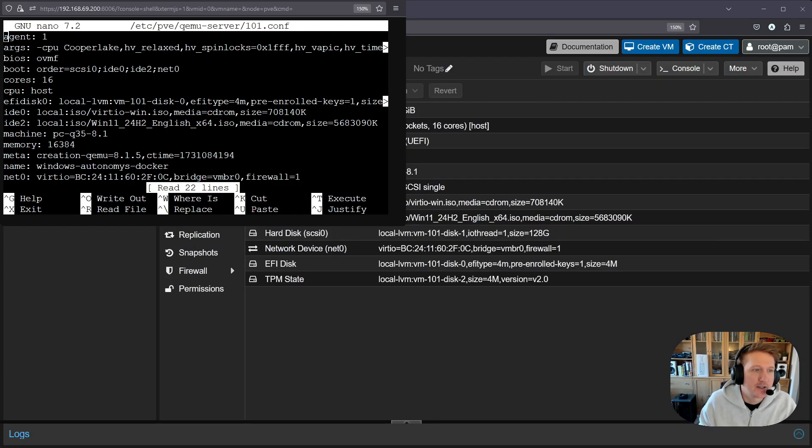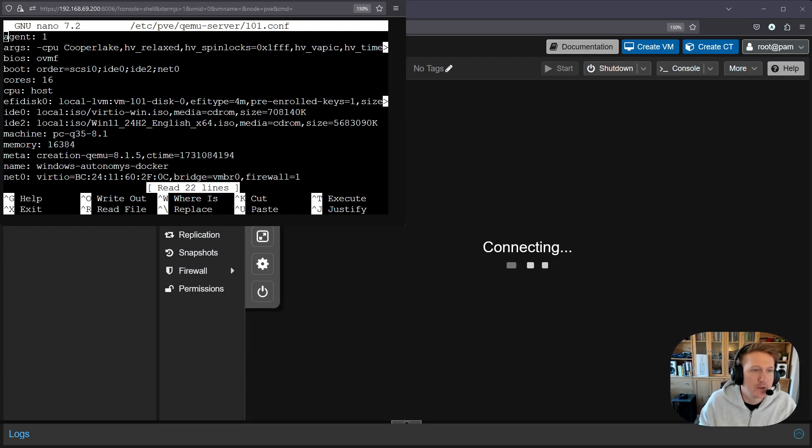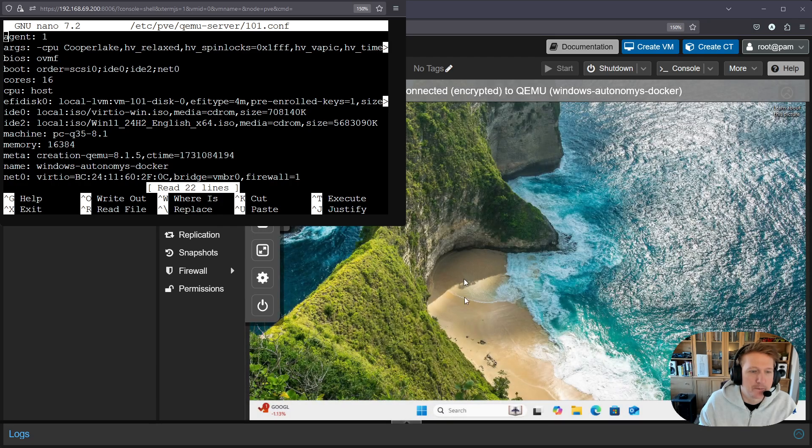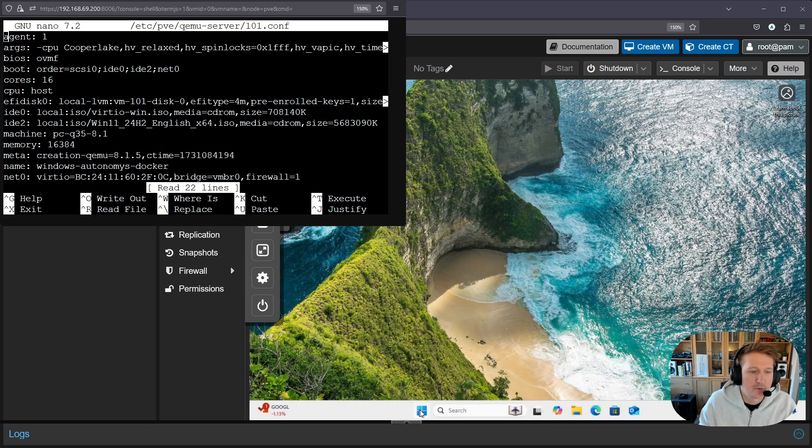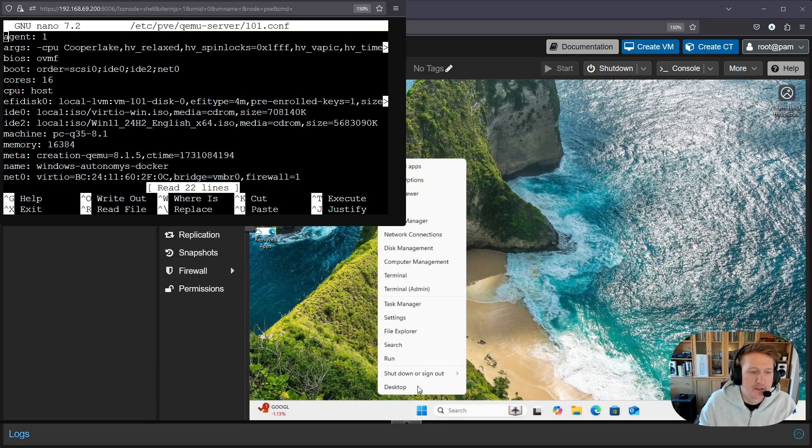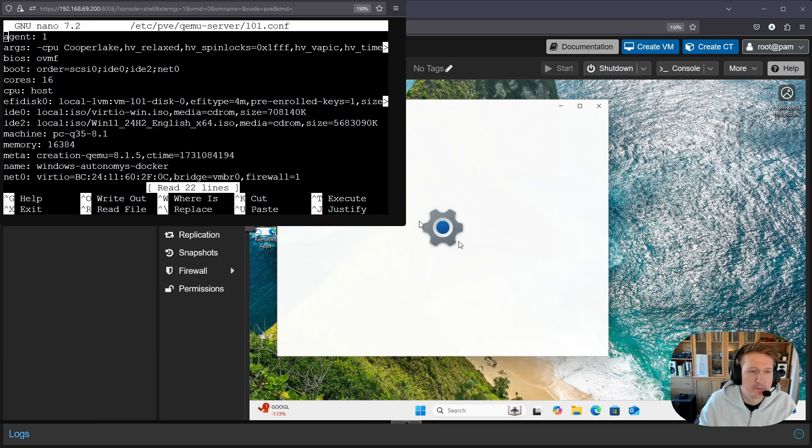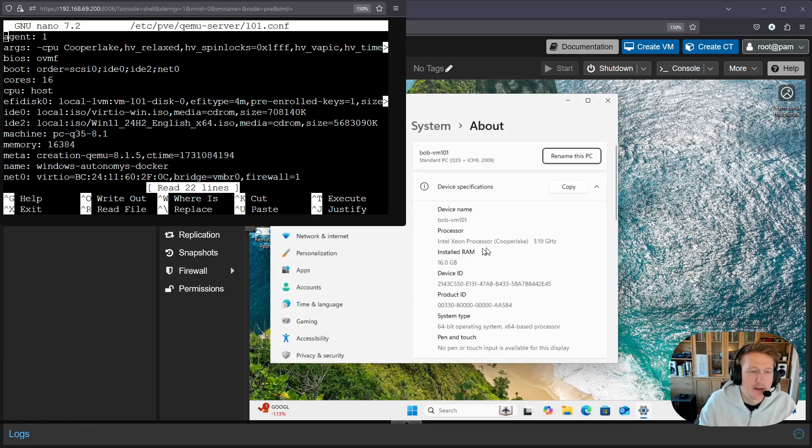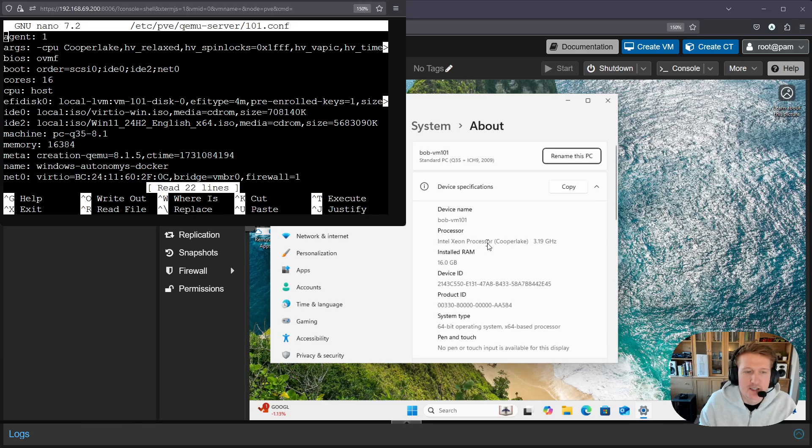The only side effect of this is when I go into my computer and I right click and I go to system, it previously said 14 900K and now it says Intel Xeon processor.